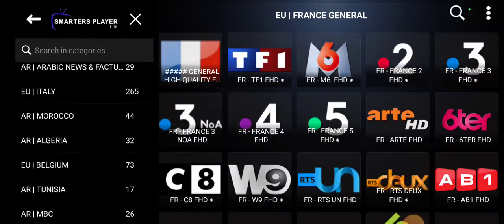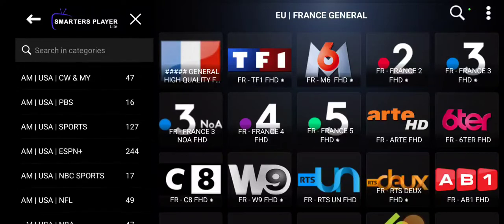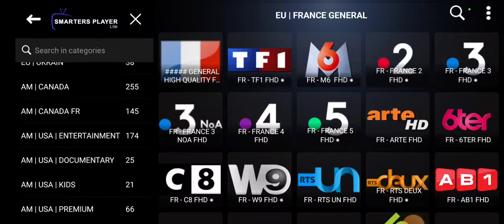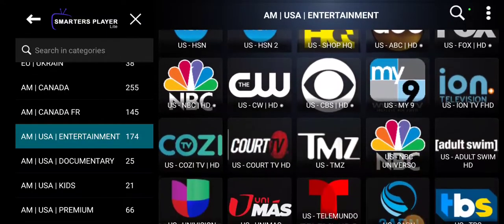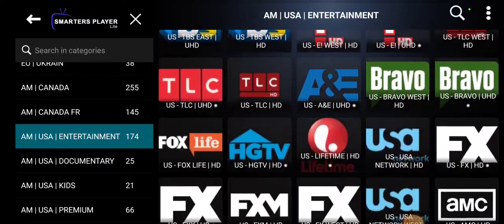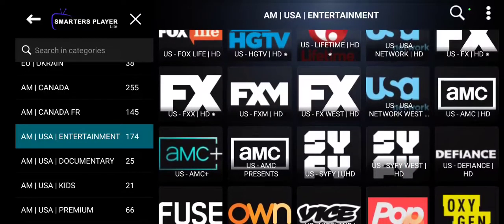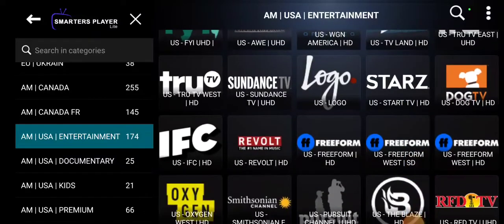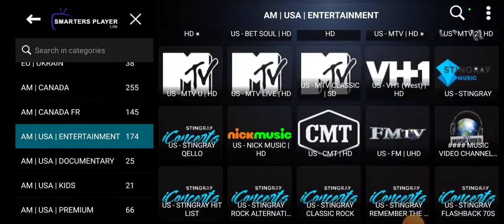First of all, we have our live TV. If you look over here to the left, we have a lot of different categories — pretty much all the channels from all over the world. For the sake of time, I'm just going to show you some of the United States channels. If you go to USA entertainment, as you can see, we have a vast array — pretty much all the channels you could possibly get on cable in the United States. We have TLC, A&E, FX, Sci-Fi, OWN, AWE, WGN, Oxygen, TV1, TNT, MTV.